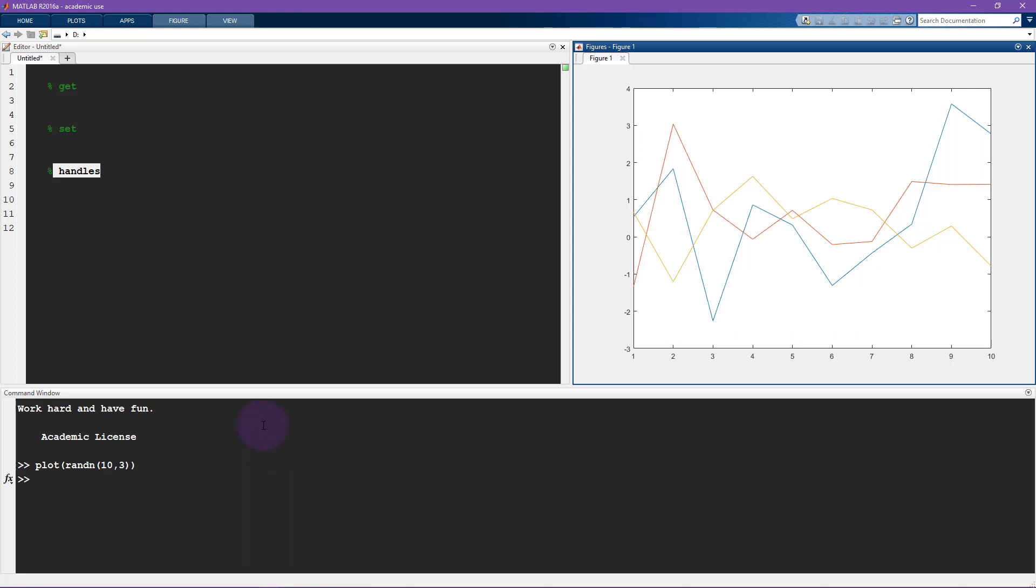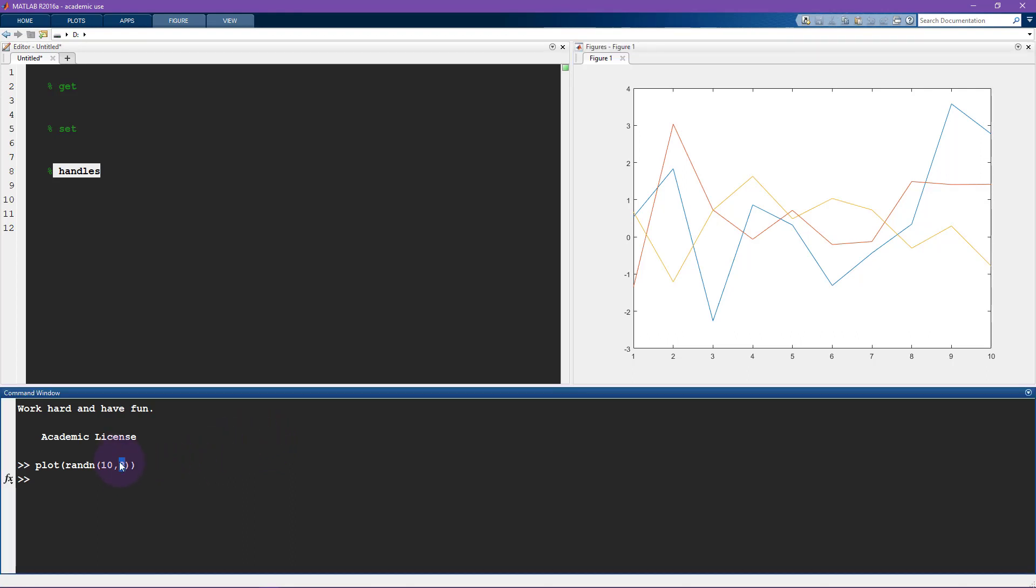MATLAB is going to interpret this by assuming that the columns, so there's three columns each with 10 rows, so MATLAB will assume that the columns are the important thing to plot, so it will generate three lines of 10 numbers each.